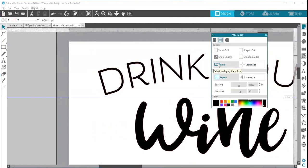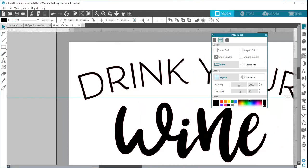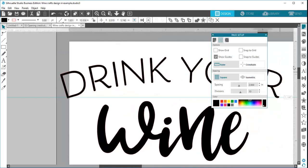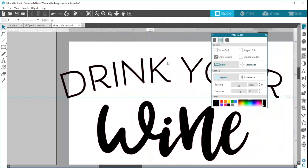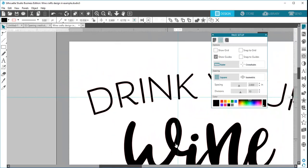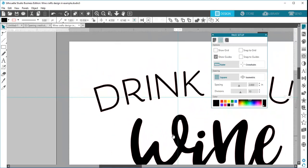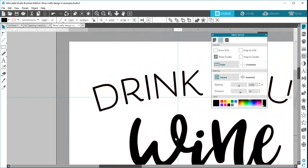I like having my rulers so I can decide exactly where it's at, but you can pull the guide out by clicking on your ruler and pulling a guide out. Now what this does is it also helps for design purposes.